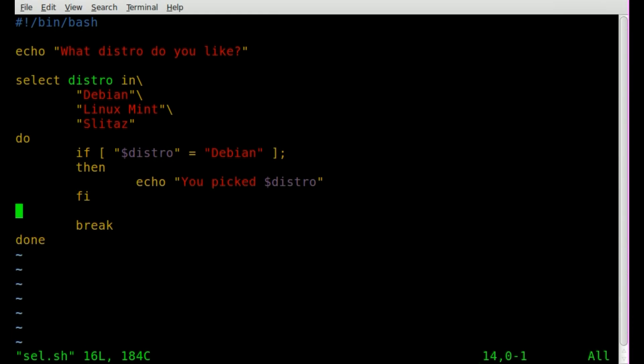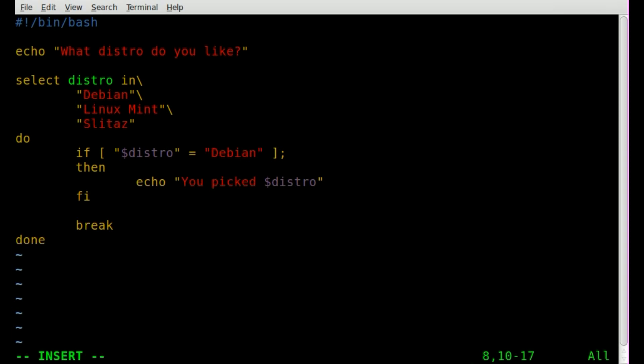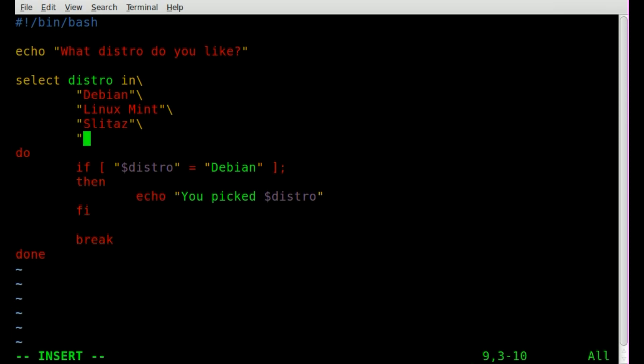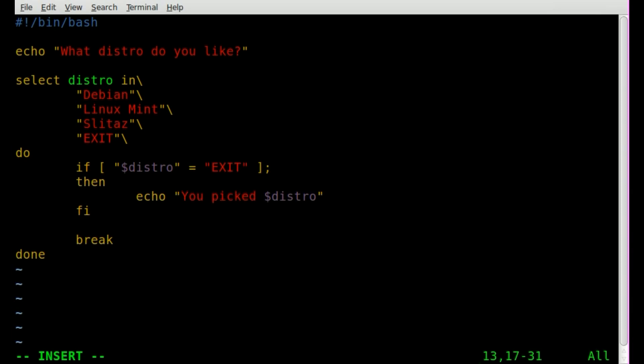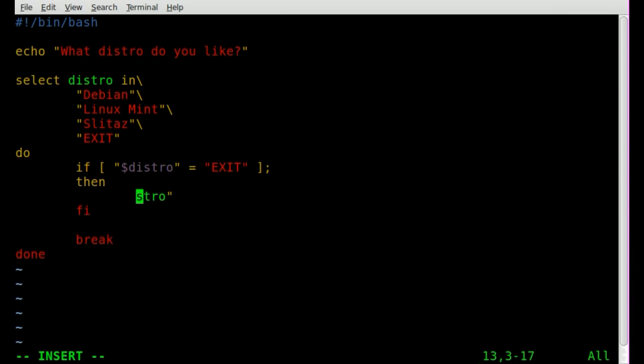You can do if then statements throughout here. You can also add, I like to always make the last option, well depending on your script, an exit option. So then you know, you can have, I'm just going to change this one instead of doing a whole nother one, but we can say if distro equals exit, and we don't want that there, then you can say echo exiting or whatever, and then have a break there.